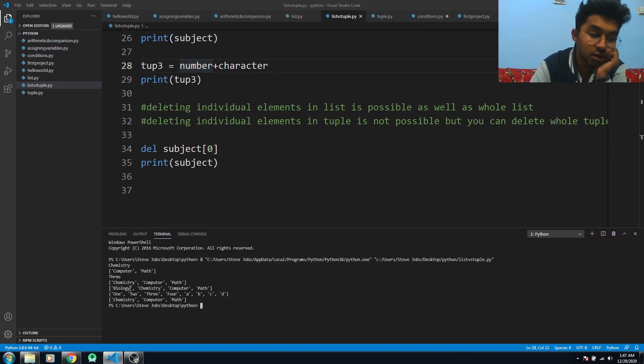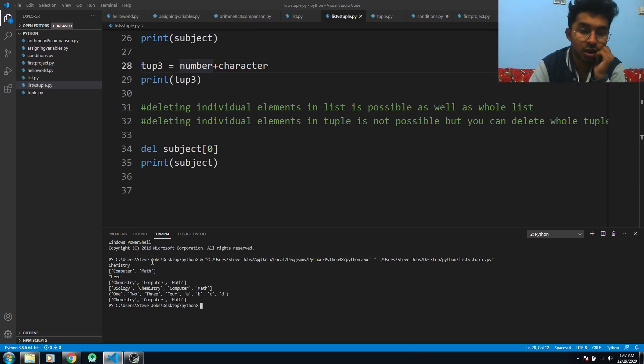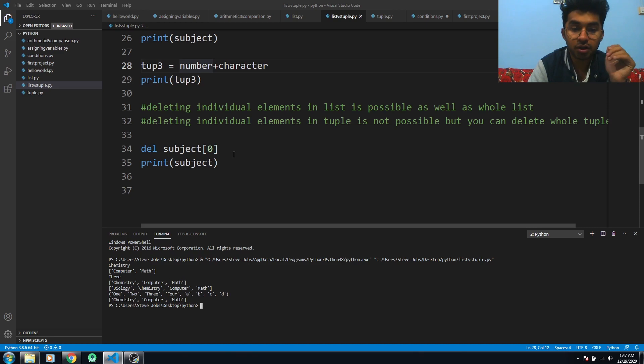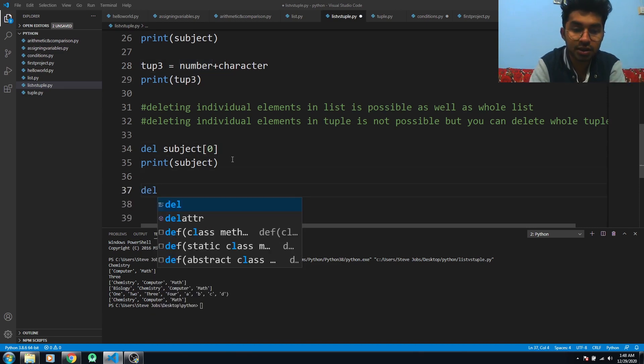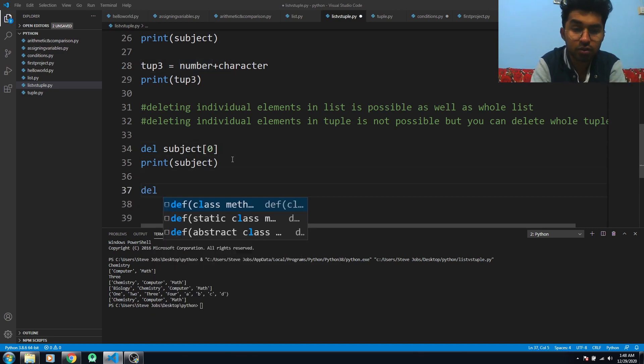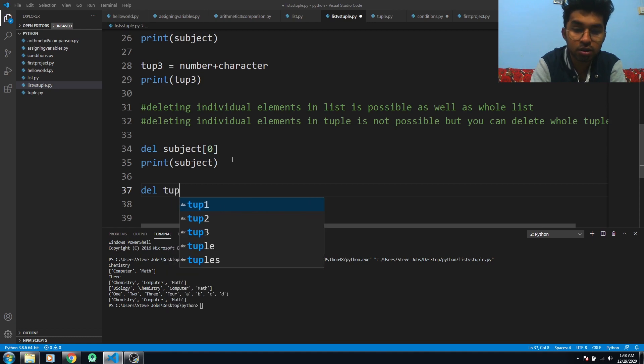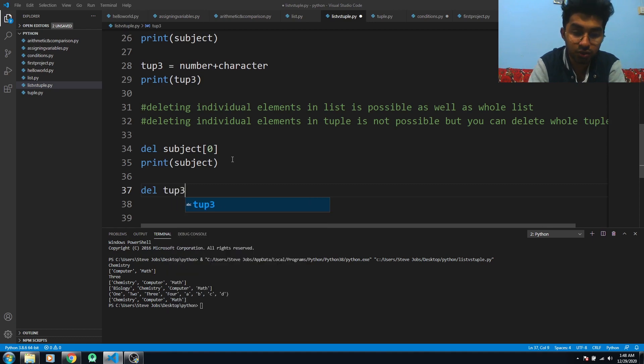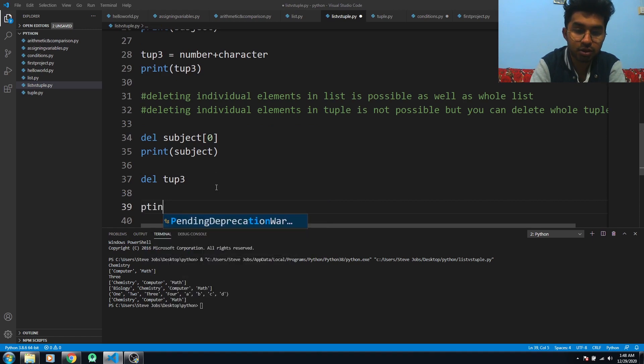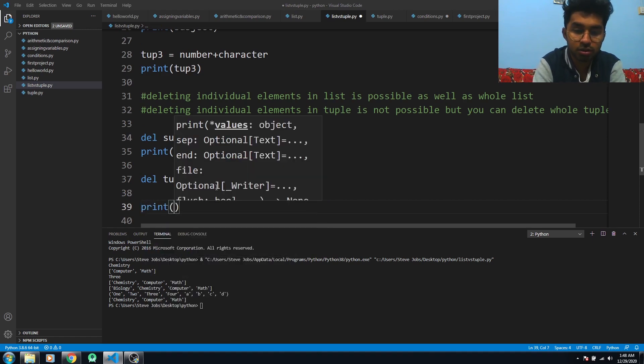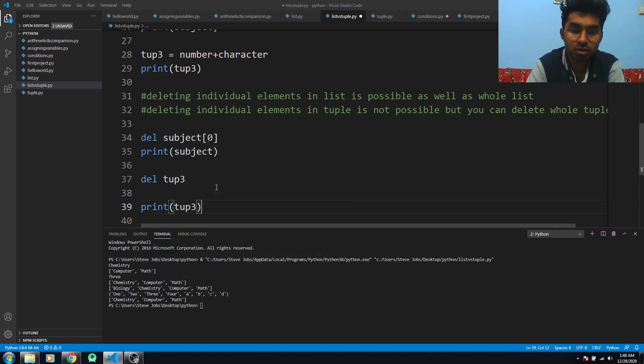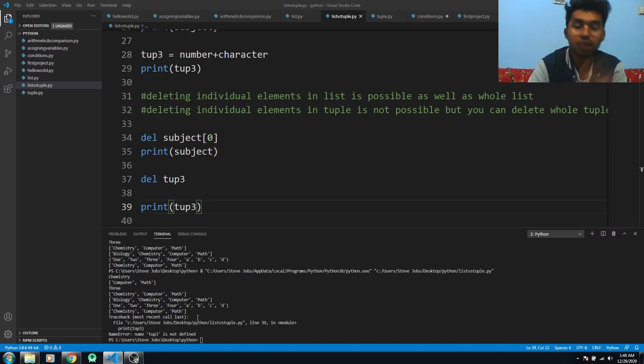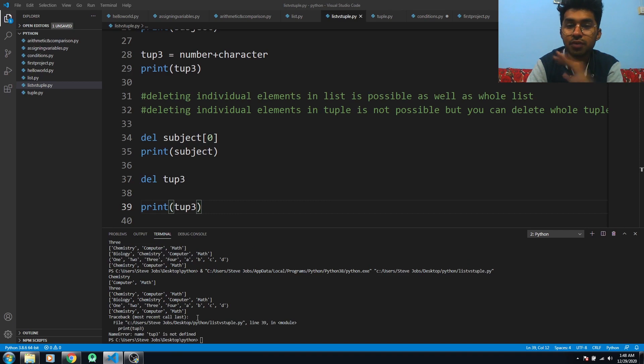Now if I write 'del tup3' and try to print it out, it will give me an error because I have